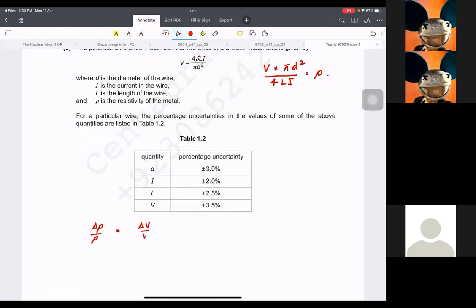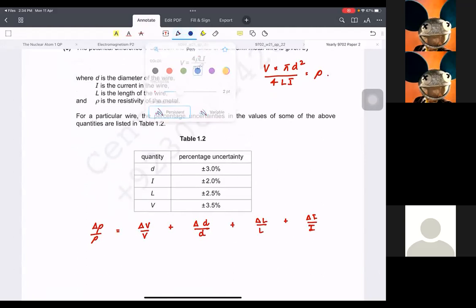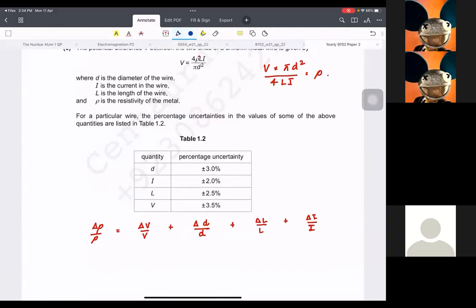...change in V over V. I'm going to leave spaces and write all the variables: delta-d upon d, plus L upon L, plus i upon i. I would not include the constants — right now pi and 4. Then I would check their powers. As you can see, d has power 2, and nobody else has any powers.